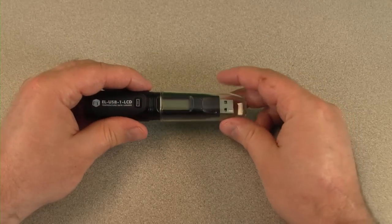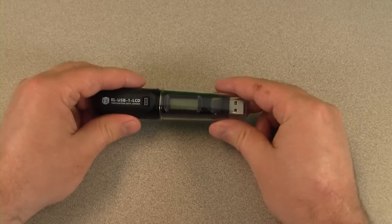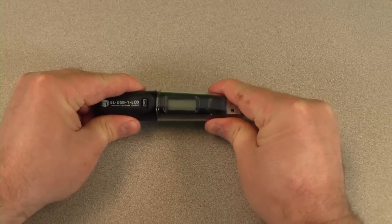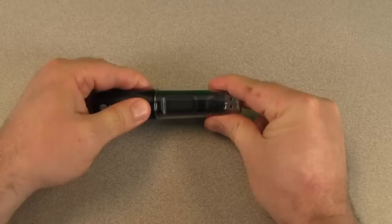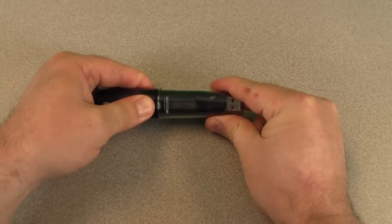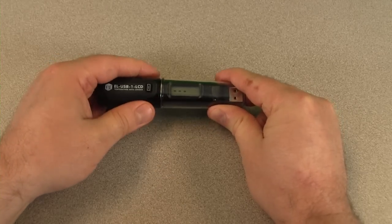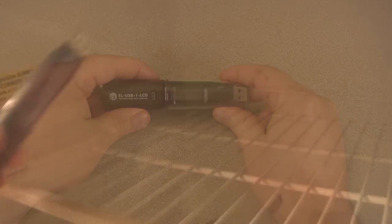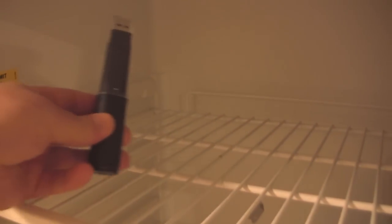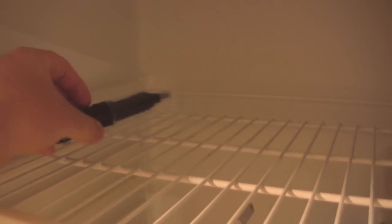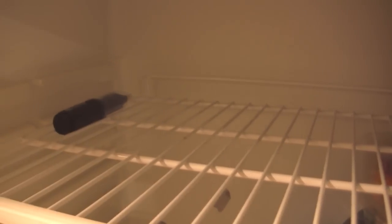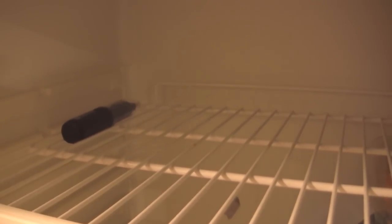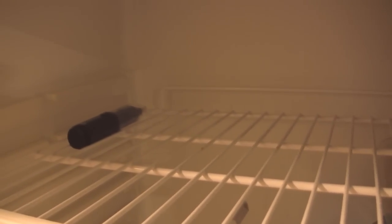Place the cap back over the USB connector and place the device in the desired location. I recommend placing it in an area where it is least likely to be disturbed and will not be exposed to fluctuating temperatures such as the door of the refrigerator or freezer.